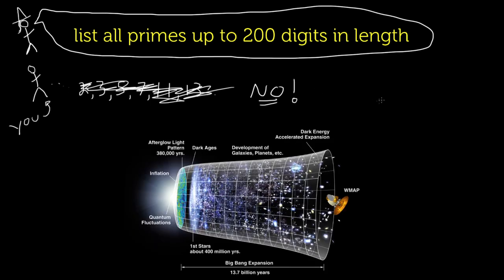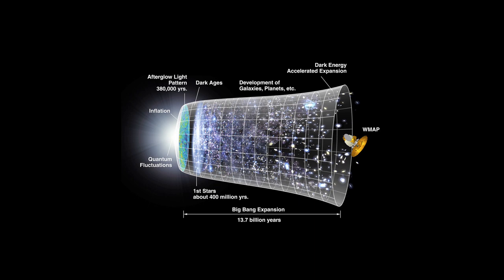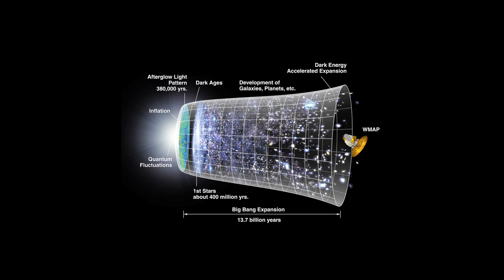I'll leave the calculations for you to try next time you're at a restaurant with crayons and paper all over the table. But remember, there are around 10 to the 80 atoms in the observable universe. That's an 80-digit number.